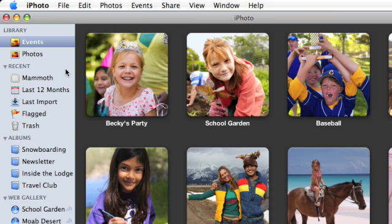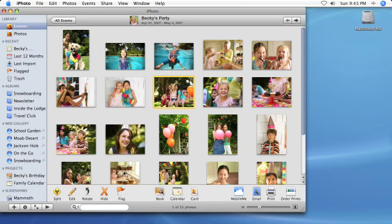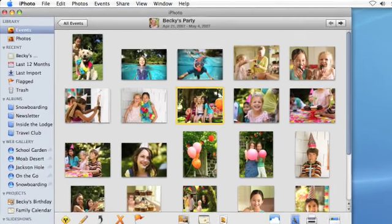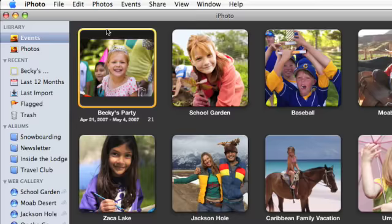To view all the photos from an event, double-click the event. To return to all your events, click the All Events button.